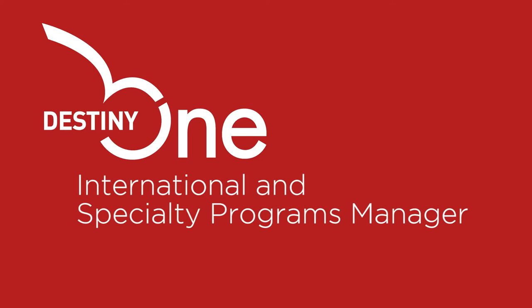The Destiny 1 International and Specialty Programs Manager simplifies how your school manages ESL and other programs targeted for international students.